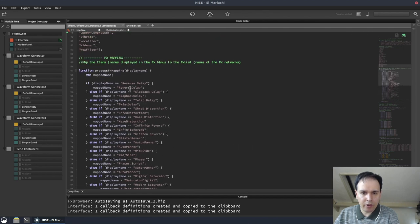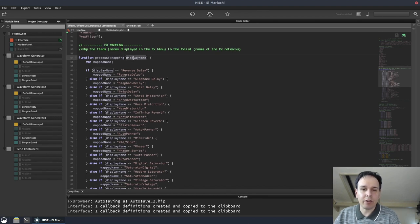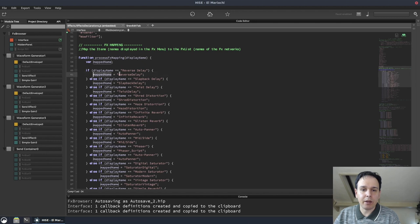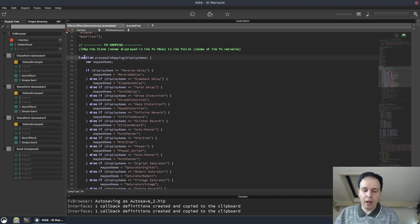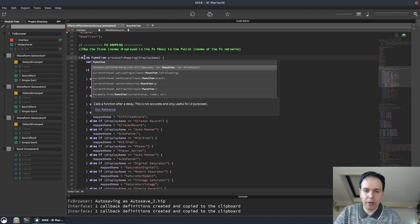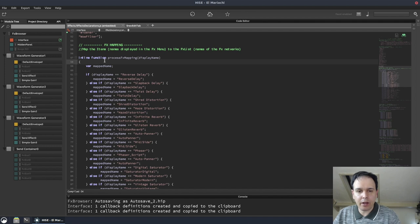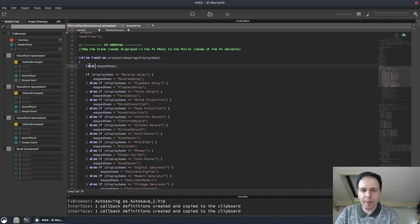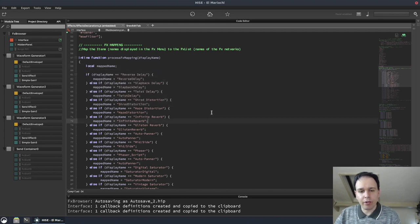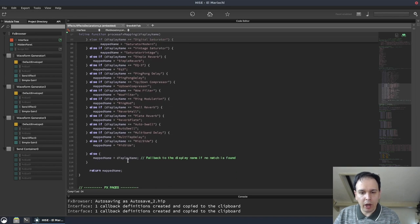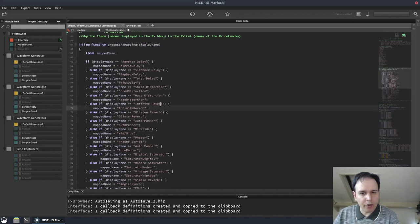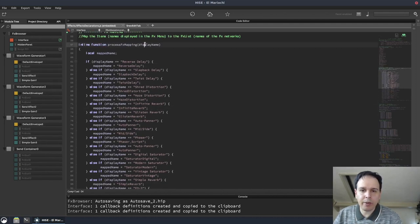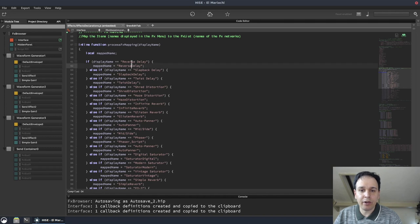So what you can do, you've got this massive if statement here, and then mapped name equals display name. And what you're actually doing in this function is, you've called it process effects mapping, but that's not what you're doing. You're formatting the display name into what you want the mapped name to be. So that would be an inline function. This would be a local variable. Now I remember when I looked at this originally, I've already rewritten this function, because you can actually get this down to one line of code with some slight tweaks.